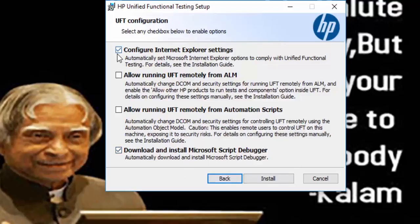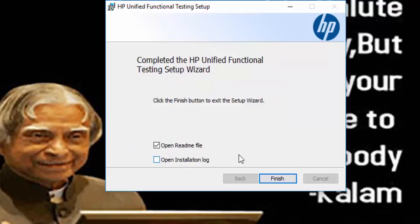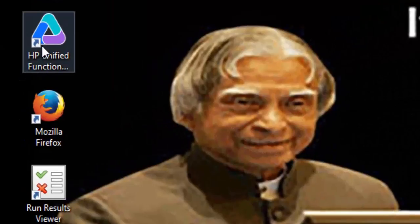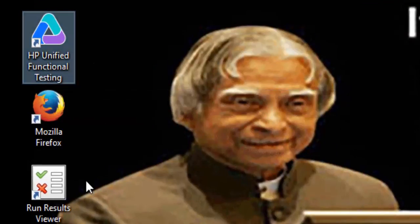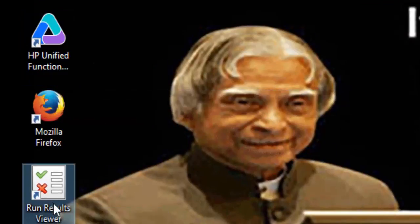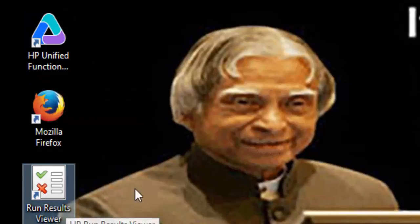Just click on finish button to complete our installation. Now you can see the HP Unified Functional Tool icon along with the Run Result Viewer.